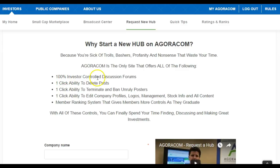Agoracom is the only site that offers 100% investor-controlled discussion forums. That means we're handing control over to you. You can bring over all the great investors, migrate all your friends from other forums, and finally control it and keep the bad guys out.